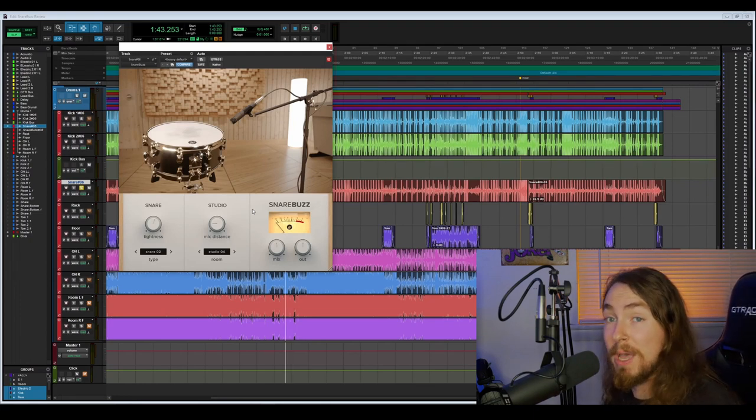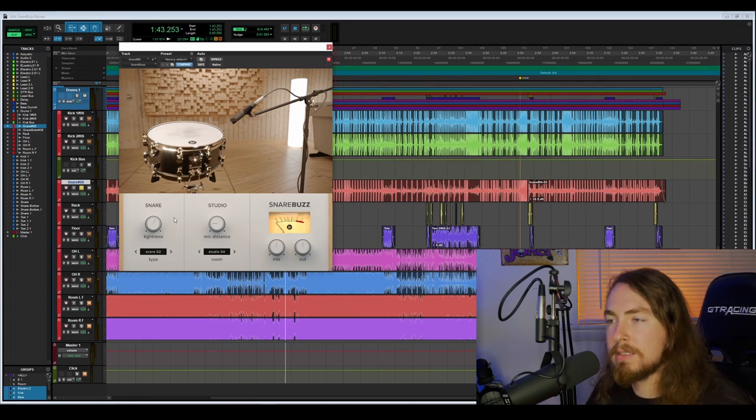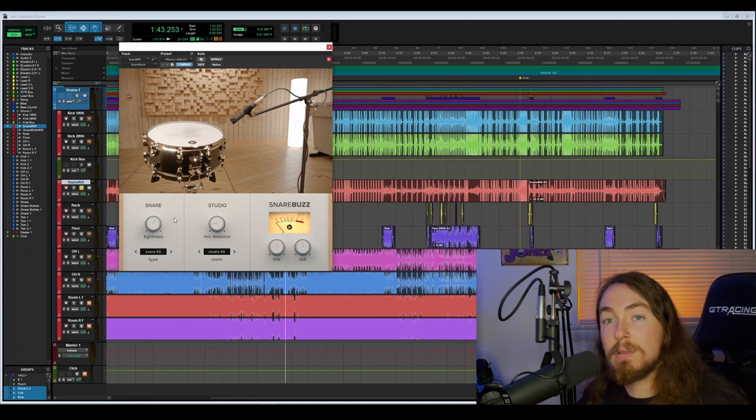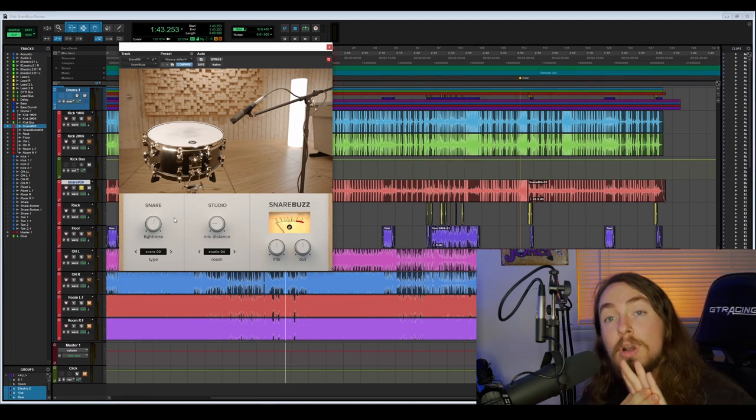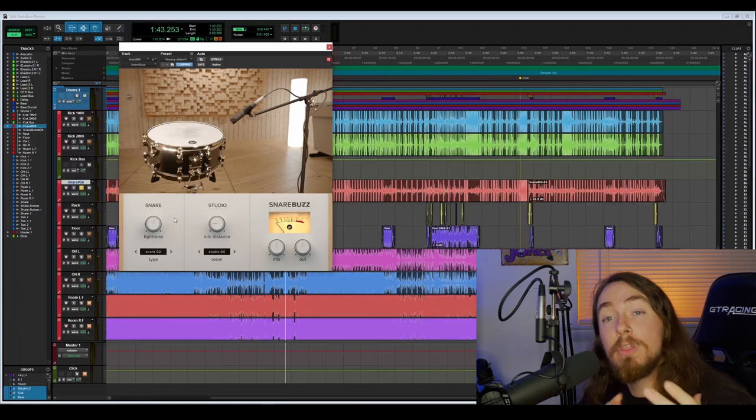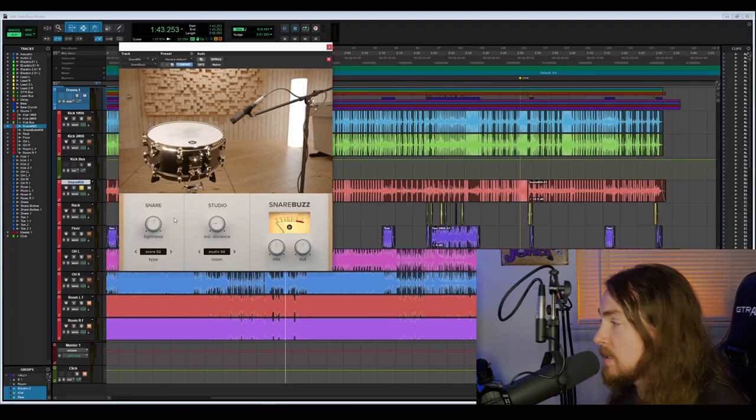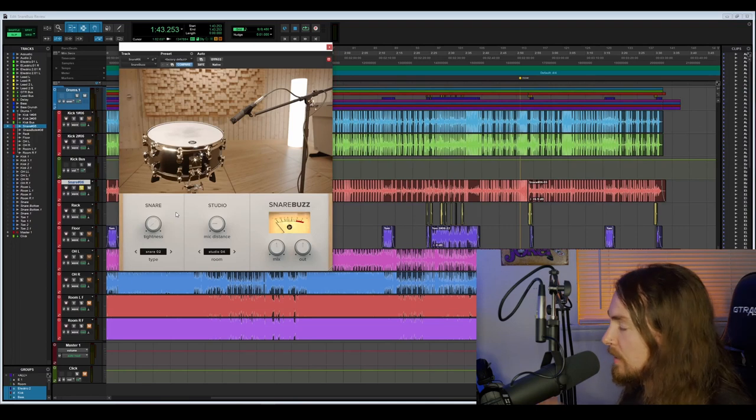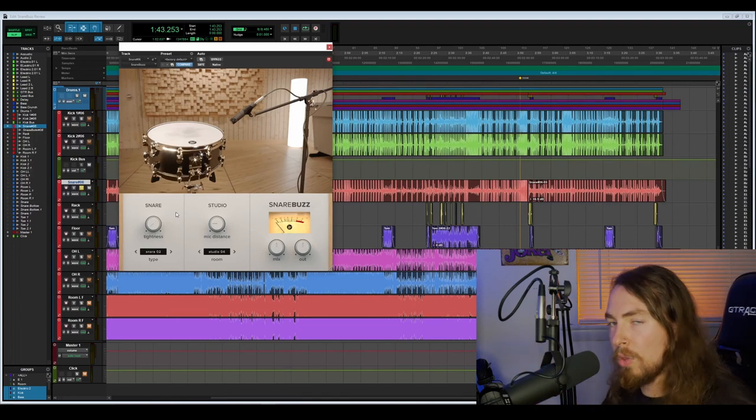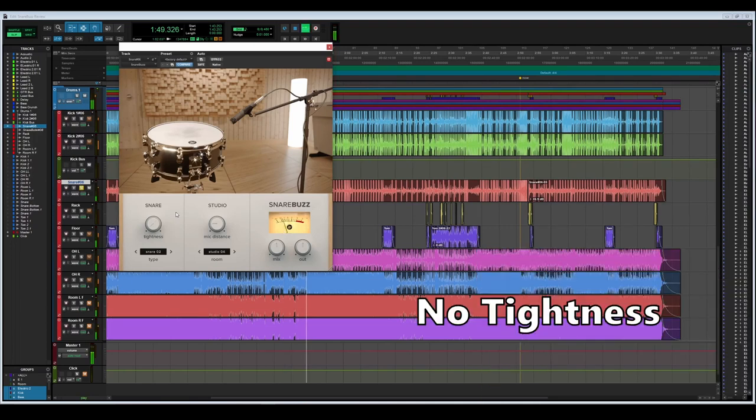For the tightness, it has to do with how tight the snare rattle is going to be. The tighter it is, the shorter of a rattle that you are going to have. The looser it is, the more rattle you're going to get from the snare. For an example we'll go all the way loose and then all the way tight and you'll notice the difference here.